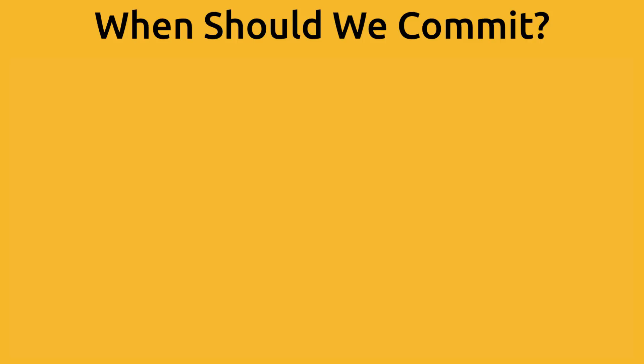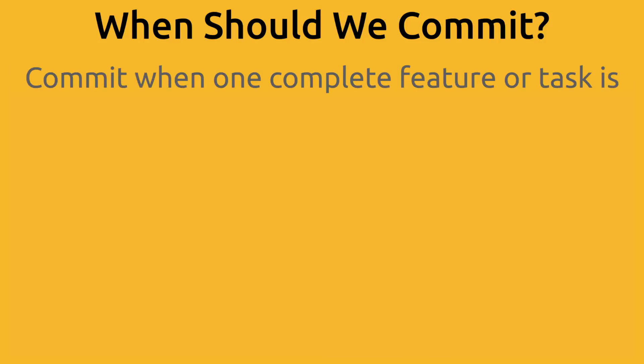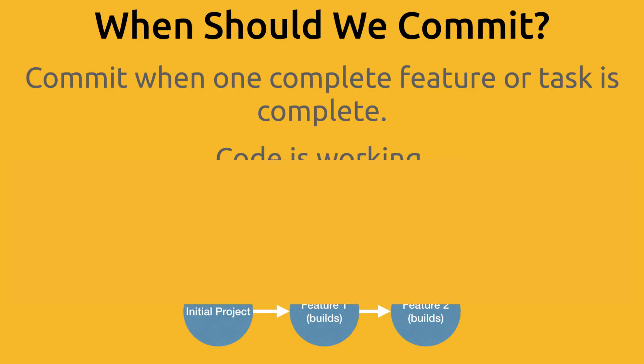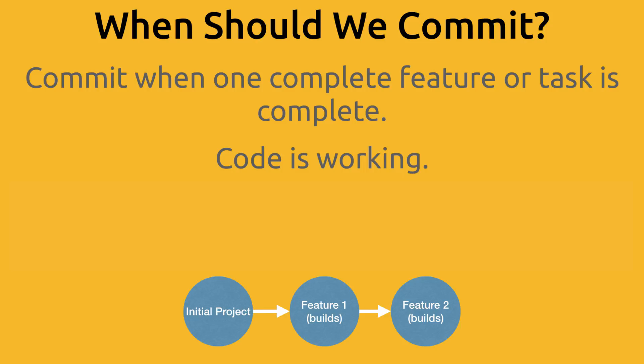So one question you might ask is, well, when should I commit? How much code should I write before I actually commit? Personally, what I try to do is once I finish a complete feature or I complete a task, then I want to commit. I'll also commit at a point when the code is working. So when you're adding a new feature, things are broken at first and then you get it working. And then I might commit at that point.